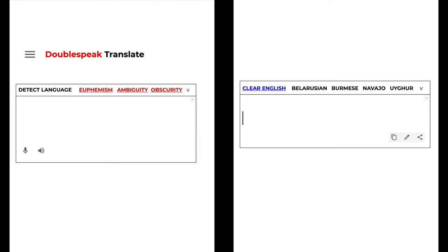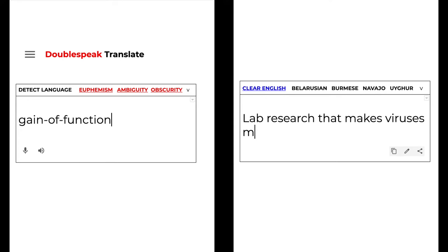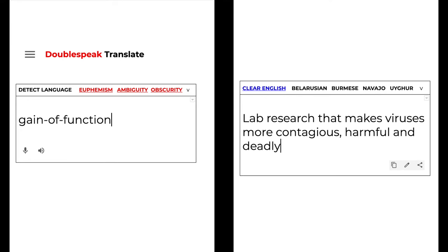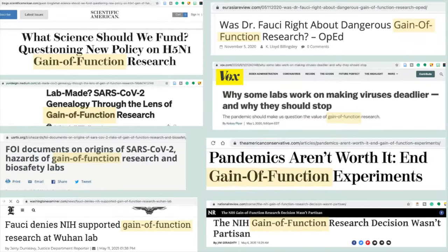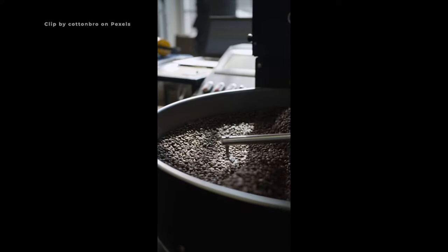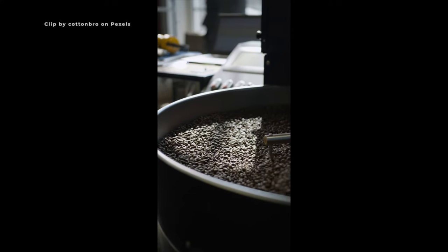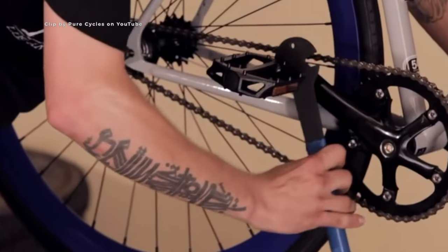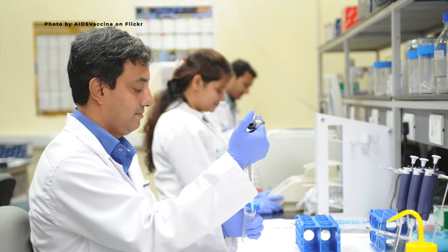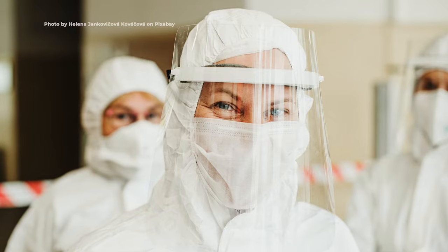Gain of function is scientific doublespeak for lab research that makes viruses more contagious, harmful, and deadly. This euphemistic and ambiguous phrase benefits from the positive connotations of the words gain and function. Gain is usually used in a good way, like gain momentum, gain ground, gain access, gain an understanding, net gain, and financial gain. Function just means purpose, job, or the ability to perform an action. For someone not familiar with the phrase gain of function, it either conjures up nothing in the mind because it's so vague, or it creates harmless images like a bike being repaired so it works better. In reality, it's a risky and controversial type of research that could result in a pandemic.